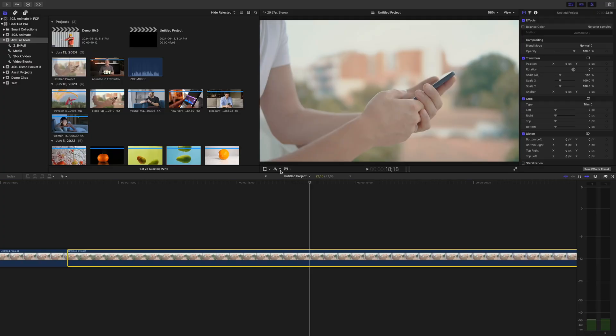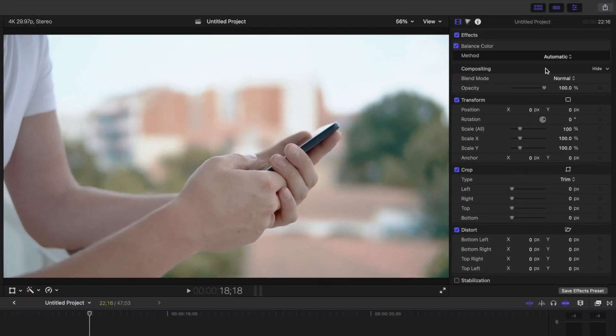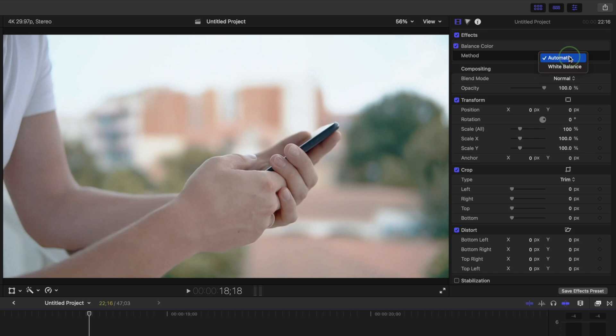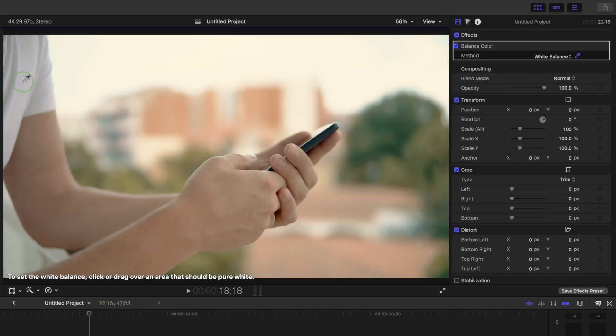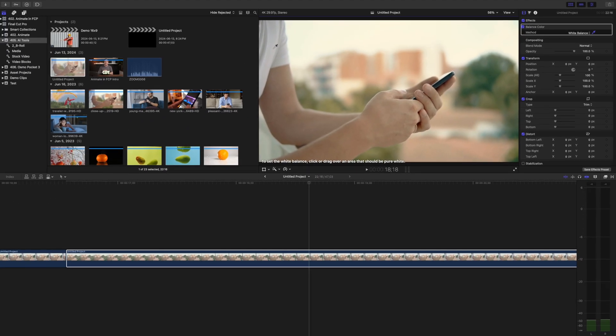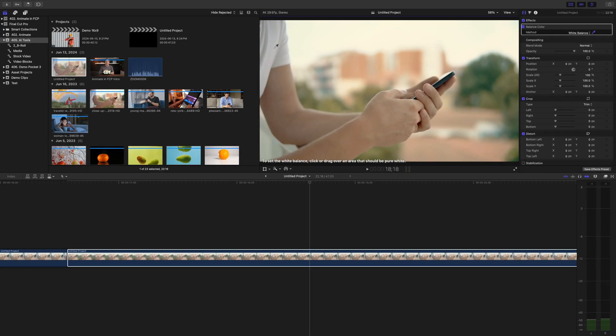Another use for the balance color tool is fixing the white balance of your clip. Just click the balance color button, go up to the video inspector, and from the method dropdown, select white balance. Use the eyedropper tool to select an area in your clip that should be pure white. Final Cut Pro will use this to adjust the color in your clip for perfect white balance.